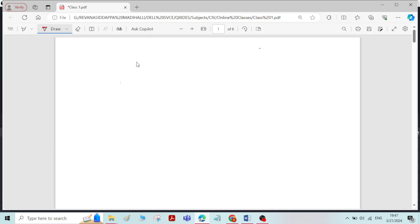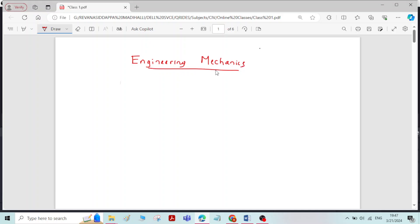Hi, in this video we will see about the definition of Engineering Mechanics and its classification. Mechanics is the branch of physical science which deals with the study of state of rest or motion of a body under the action of external forces.